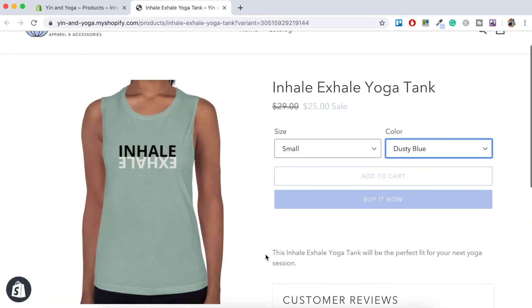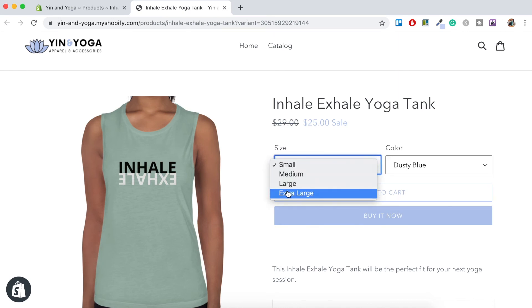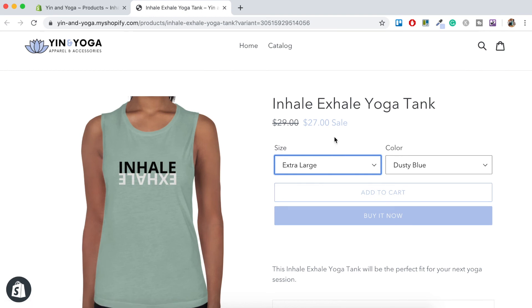And like I mentioned before, for the extra large, we changed the price. So let's just click on extra large. And you'll see that the price updates here.